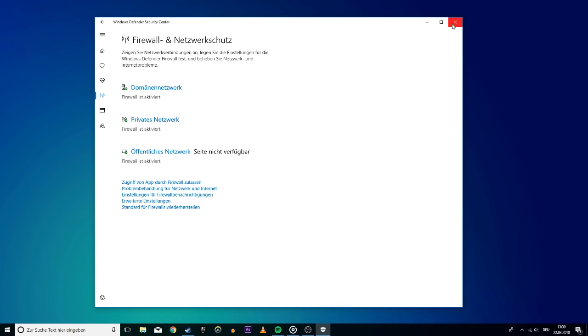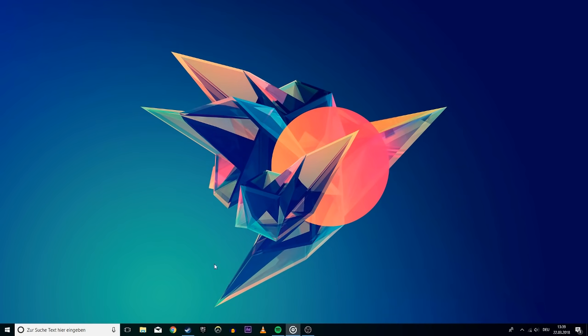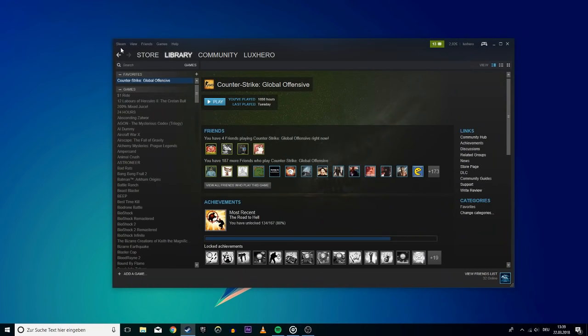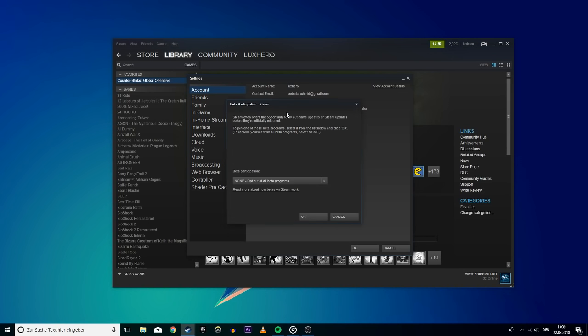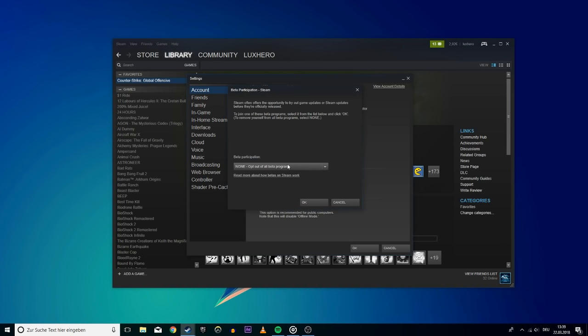Next, if you are a Steam beta participator then opt out. To do this go to settings, account and here change your beta participation to none and hit ok.